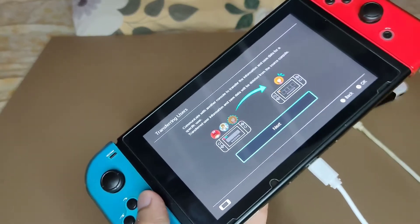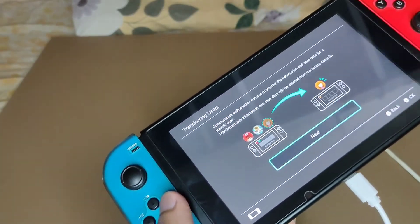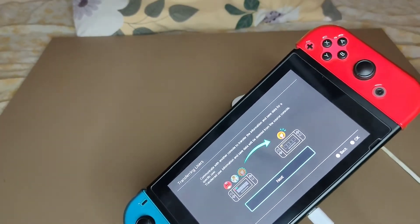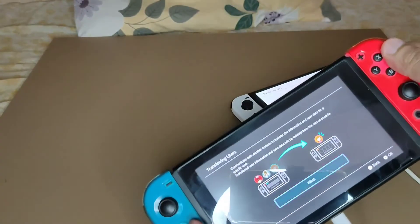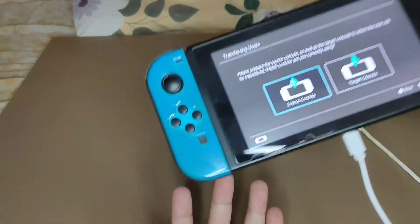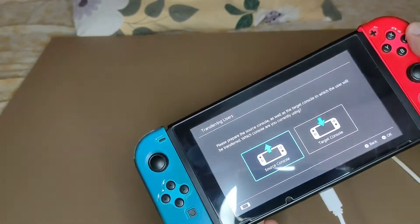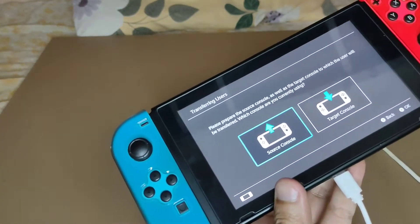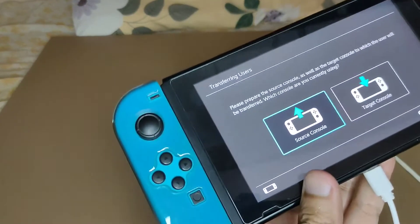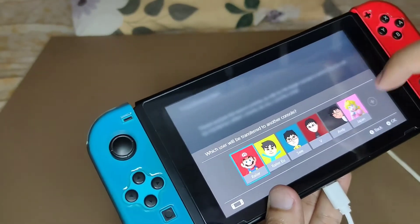You will do the same thing on the new switch — Settings, then Users, then Transfer Data. Next, for the main source where the save data is coming from, you have to choose the source console.